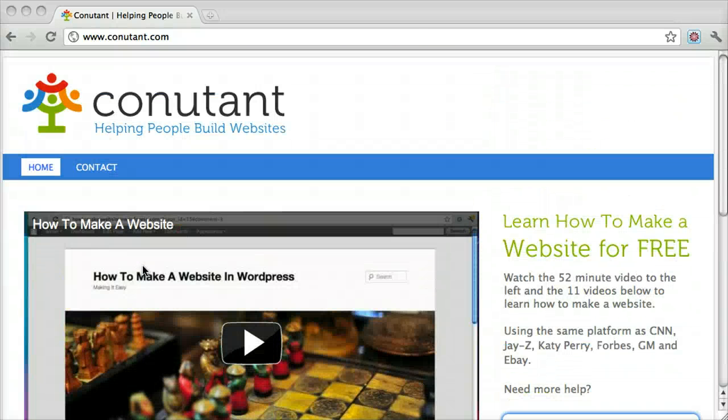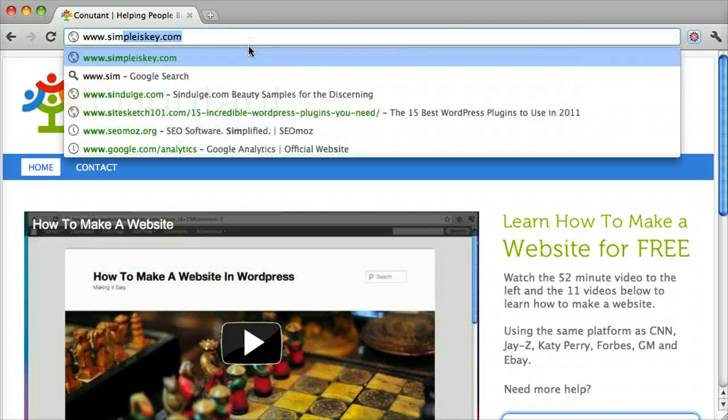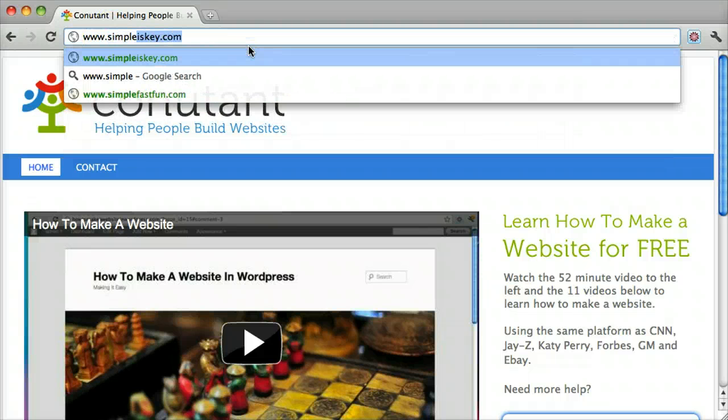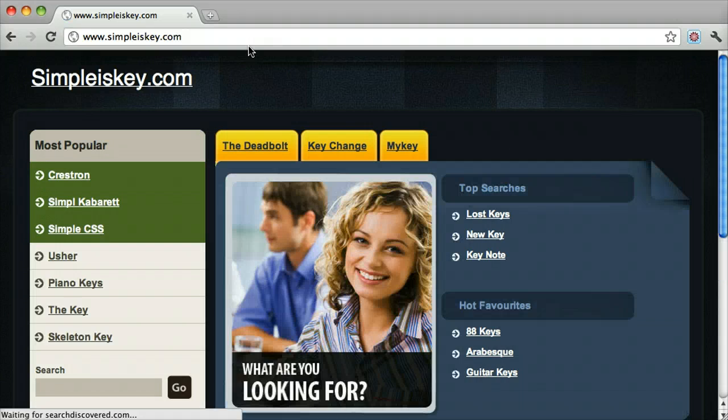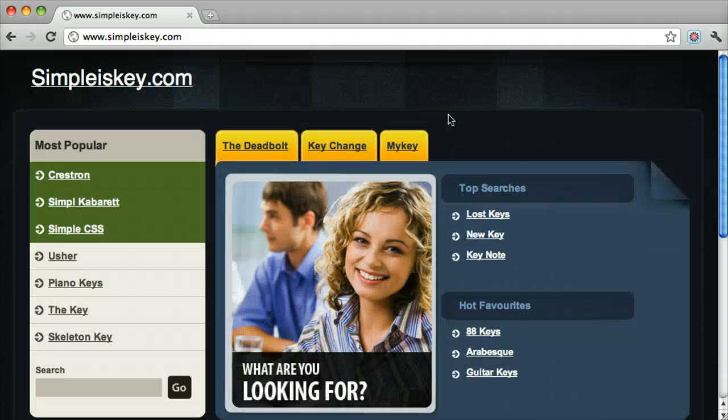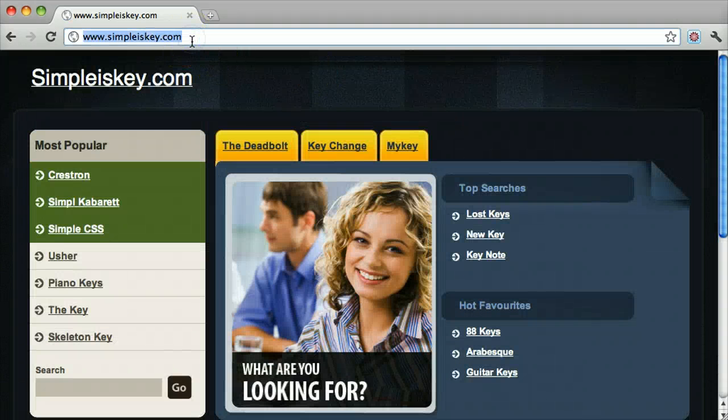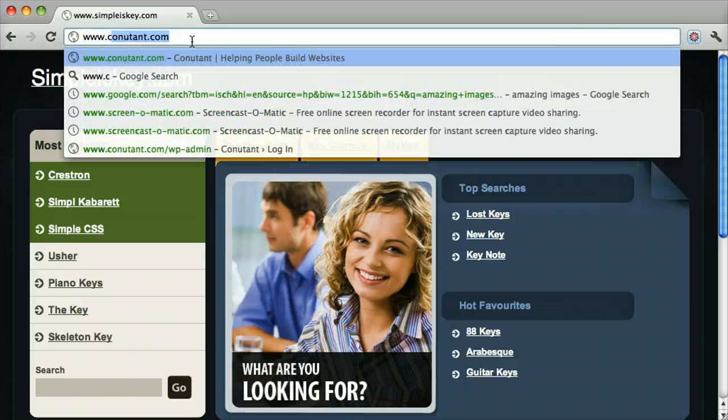Installing WordPress on your HostGator website is pretty easy. We have a domain name simpleiskey.com, and if we look at it we'll see this dummy site. To install WordPress on it, we go to our main website.